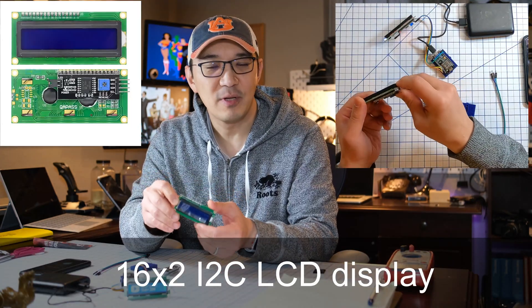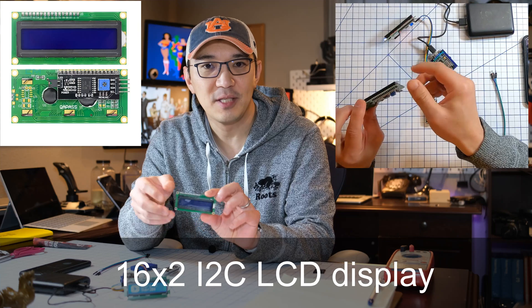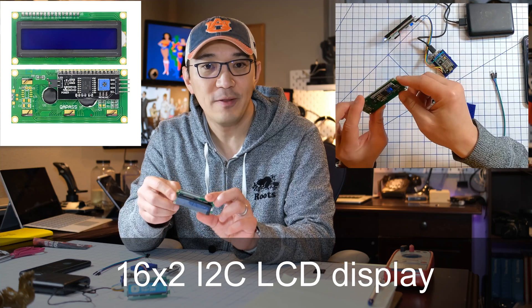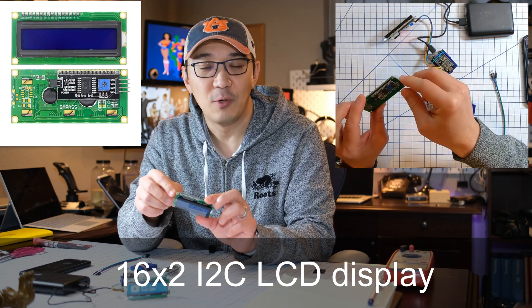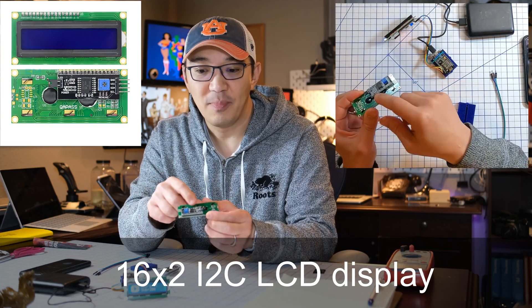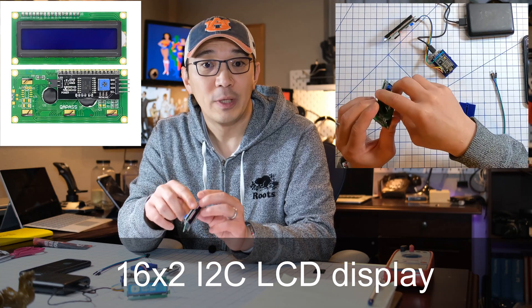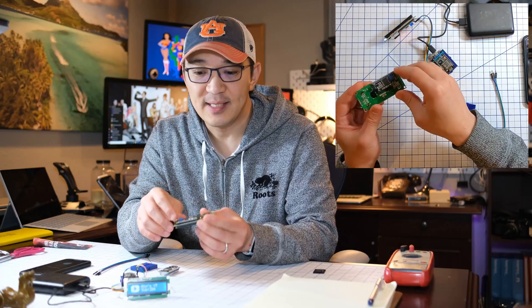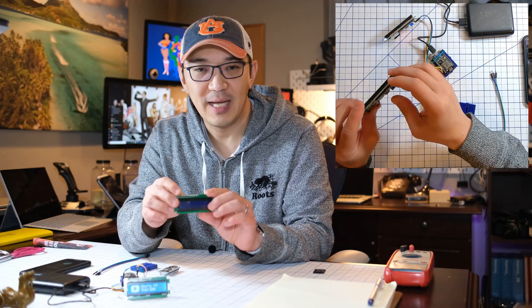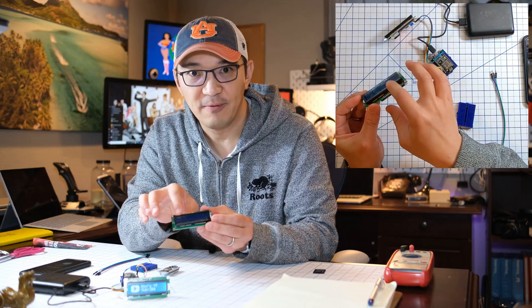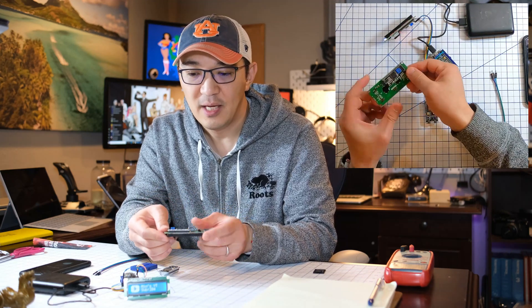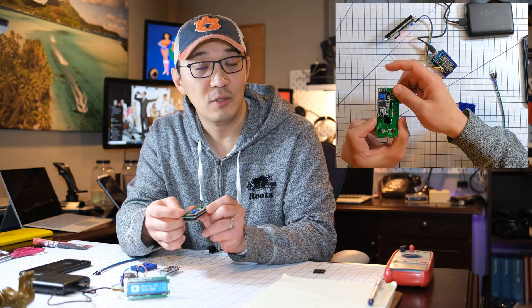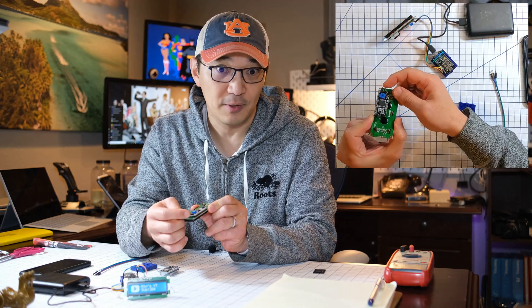This LCD screen is a 16x2 LCD screen with an I2C chip board on the back of it. What it does is instead of using all these pins to light up the 16 characters in the front and the two lines, it uses only two pins and then the voltage and ground.